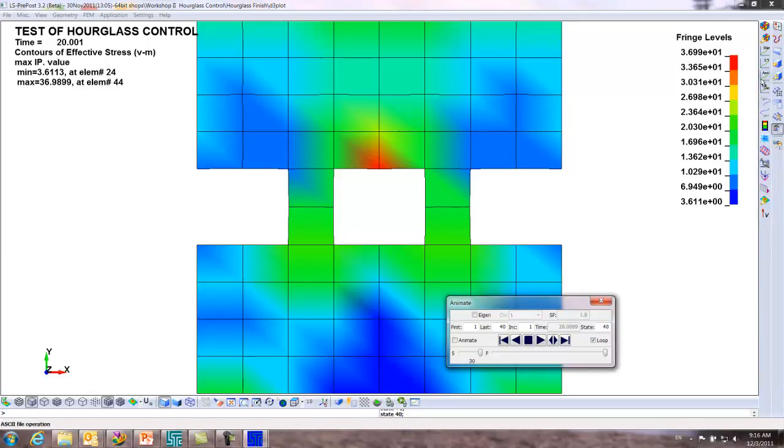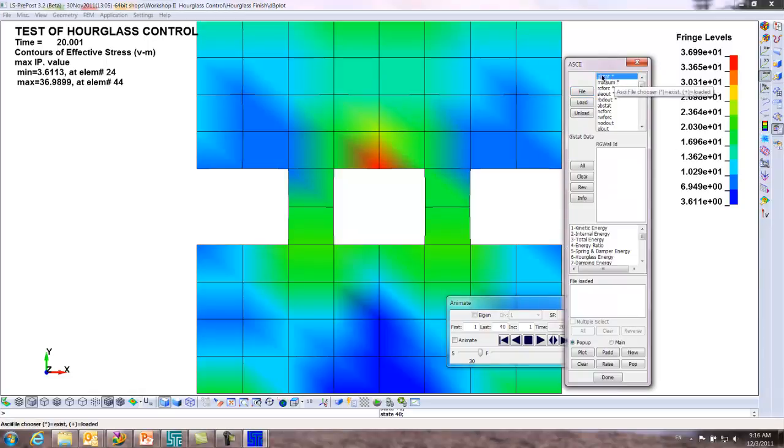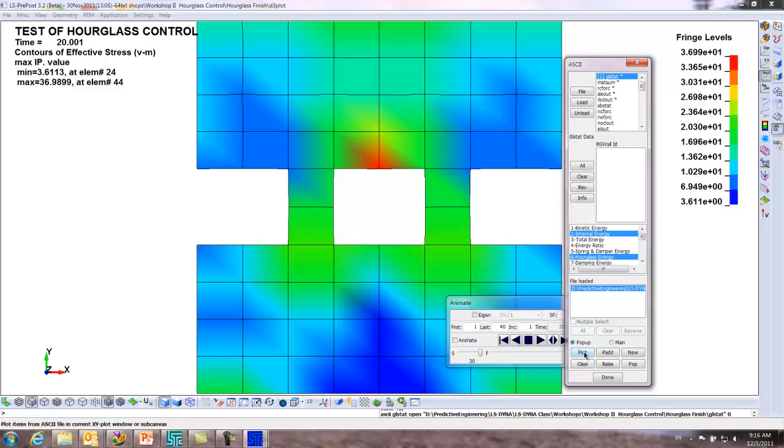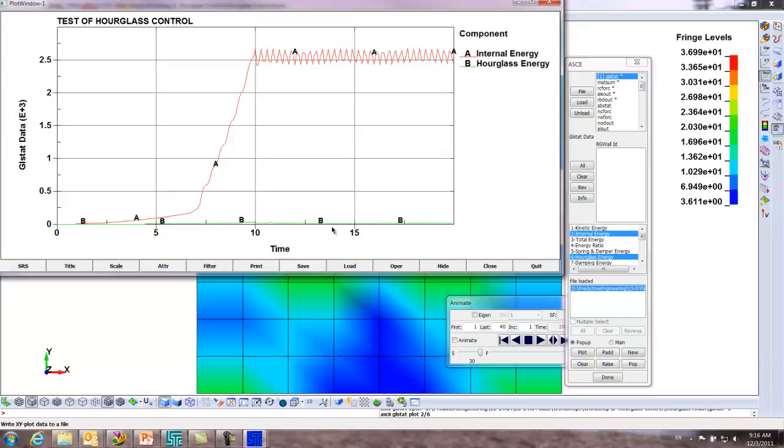Now if we go to the ASCII file, GSAT has all the energy. We're loaded. We know that internal energy, hold the control key down, and pick the hourglass energy and plot. This tells us it's right where it should be, practically zero.